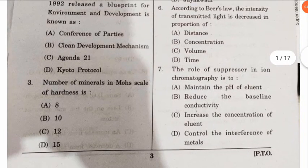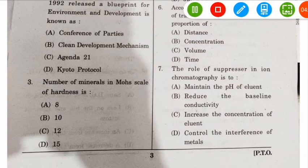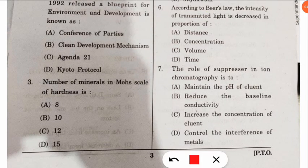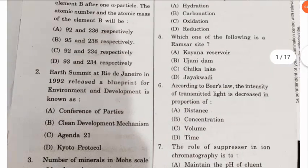The third question: how many minerals are in the Mohs scale of hardness? Very easy — there are 10 minerals in the Mohs scale of hardness.